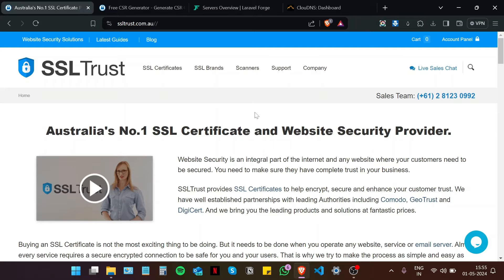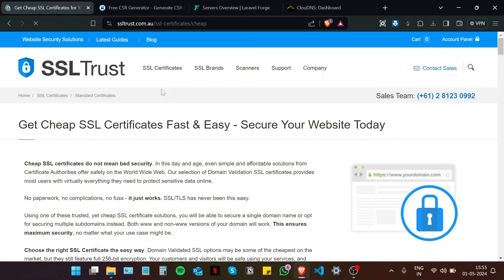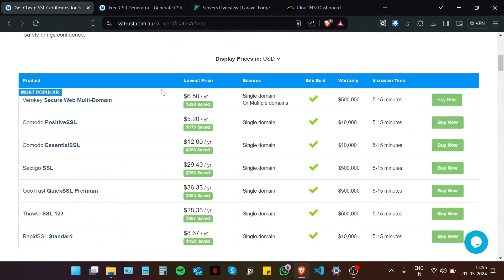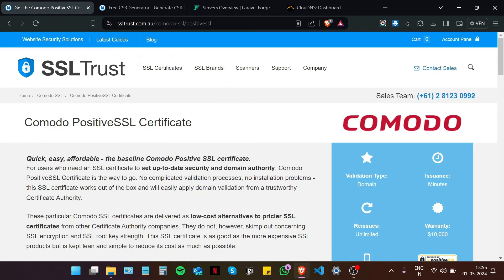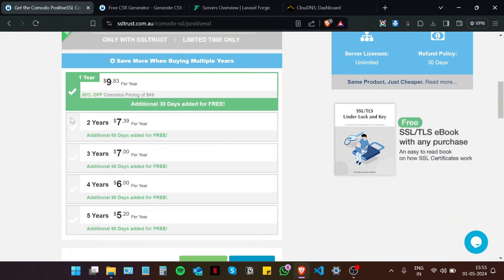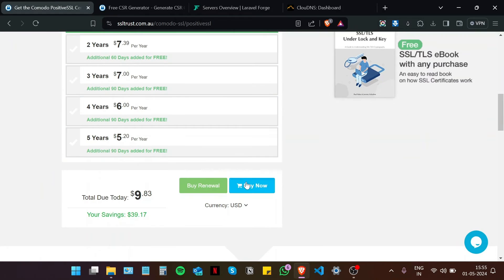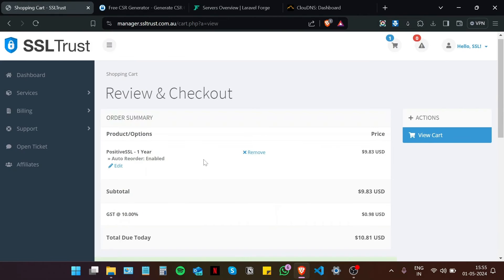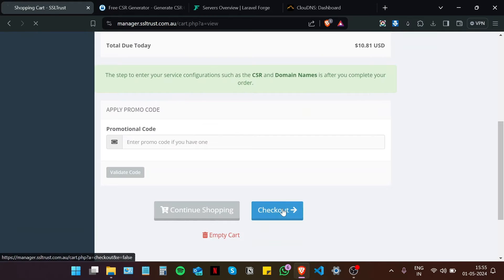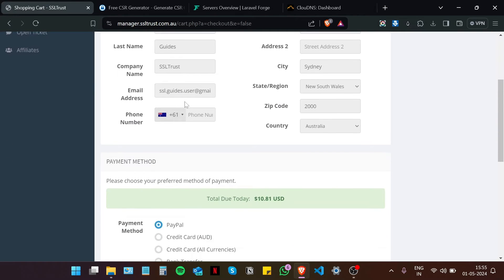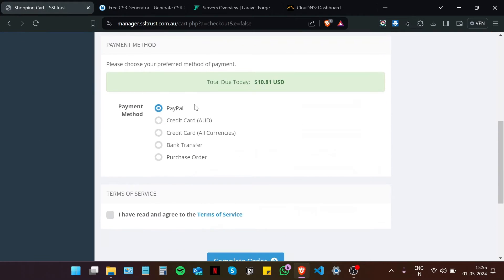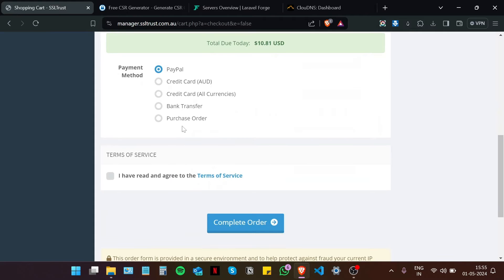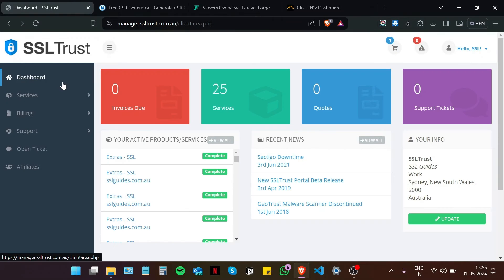Since this is a demo video, I am going to go with the standard SSL certificate. Let's go with the Comodo Positive SSL. Choose your duration. Click on buy now. Click on checkout. Fill in your details real quick. Choose your preferred method of payment. And then click on complete order. Once you do that, we can come back to the SSL Trust dashboard.